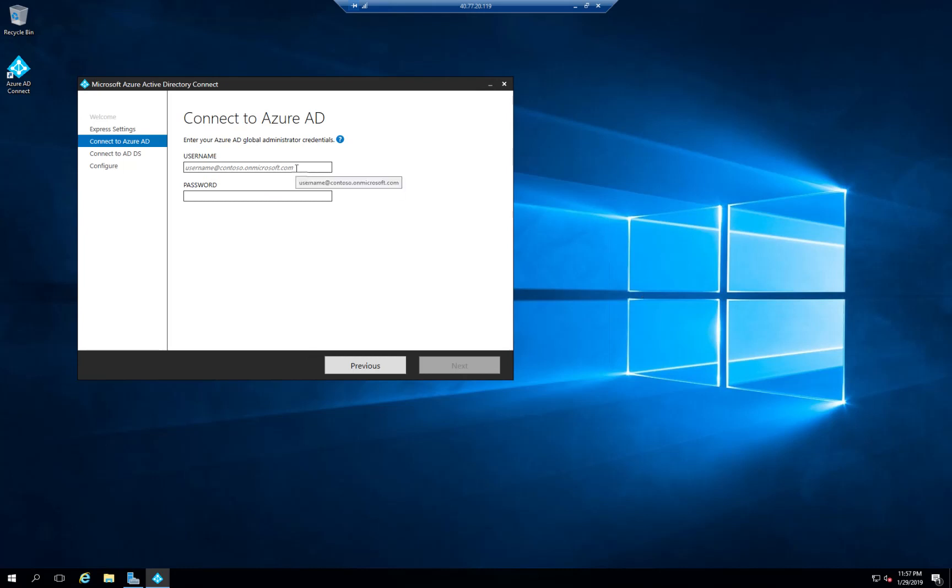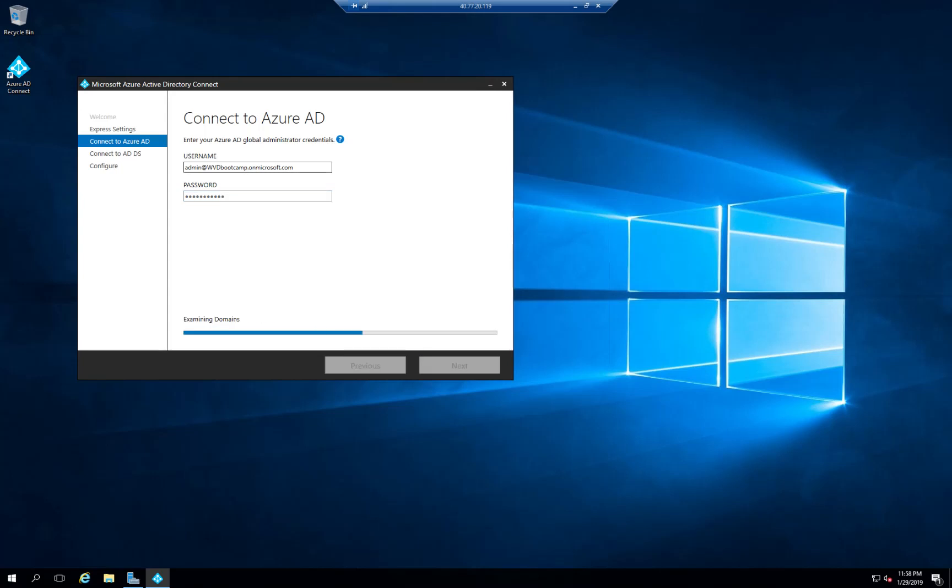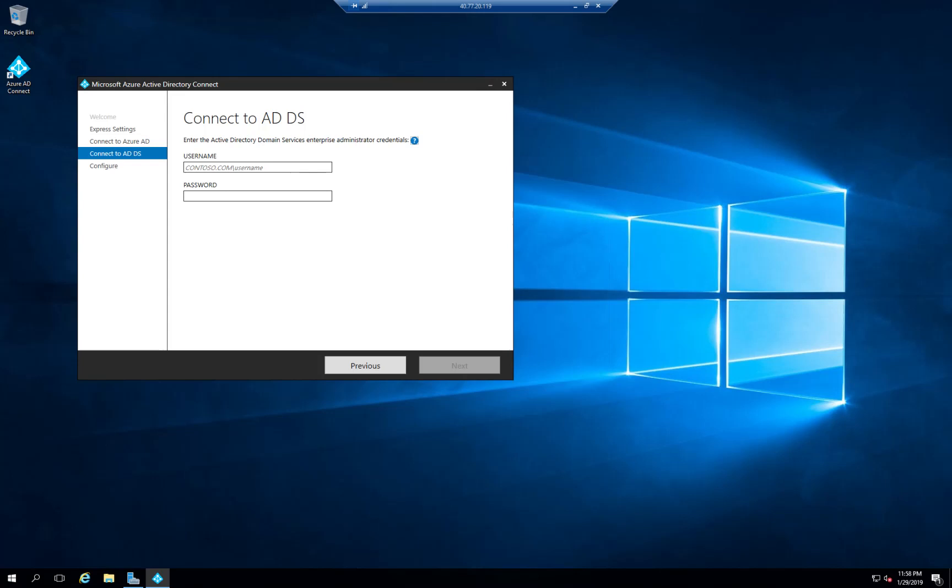And then here I need to enter the domain name. The account has permissions to the Azure AD. I've entered the credentials. I'm going to continue by clicking next. As you can see it's doing the sync up. Now it's asking me for the permissions to the local machine. Again I'm going to click next. And I made a mistake with my password.